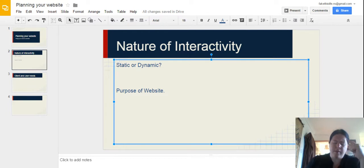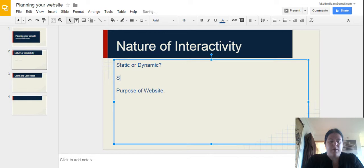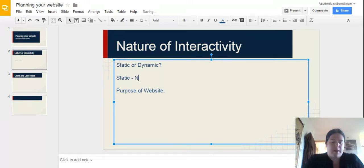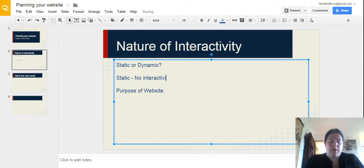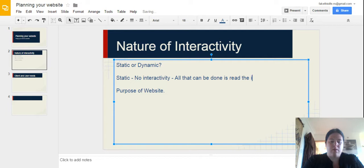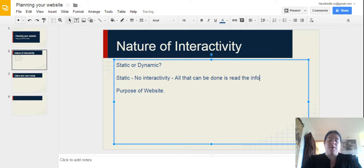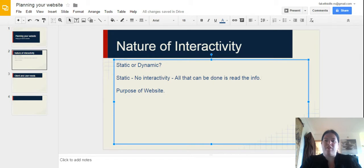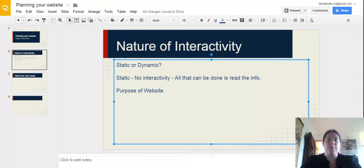Now a static website, as the name suggests, is a website that doesn't move. So, no interactivity, all the users can do is read what's on the page. Generally speaking, quite boring sites, useful if you've got a lot of information to get across and you don't want people to be able to do anything other than read that information. You really don't get many information only static sites these days.